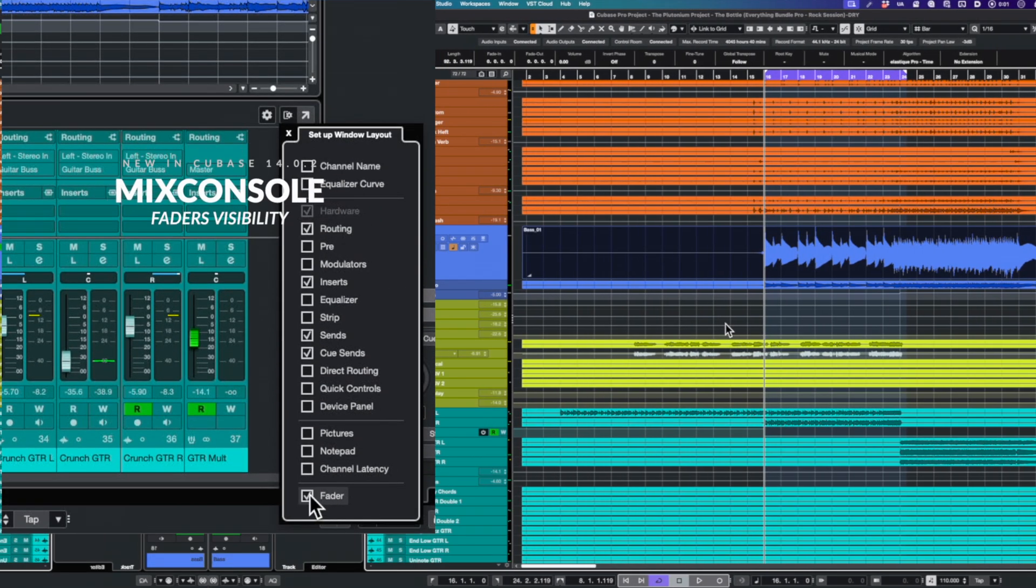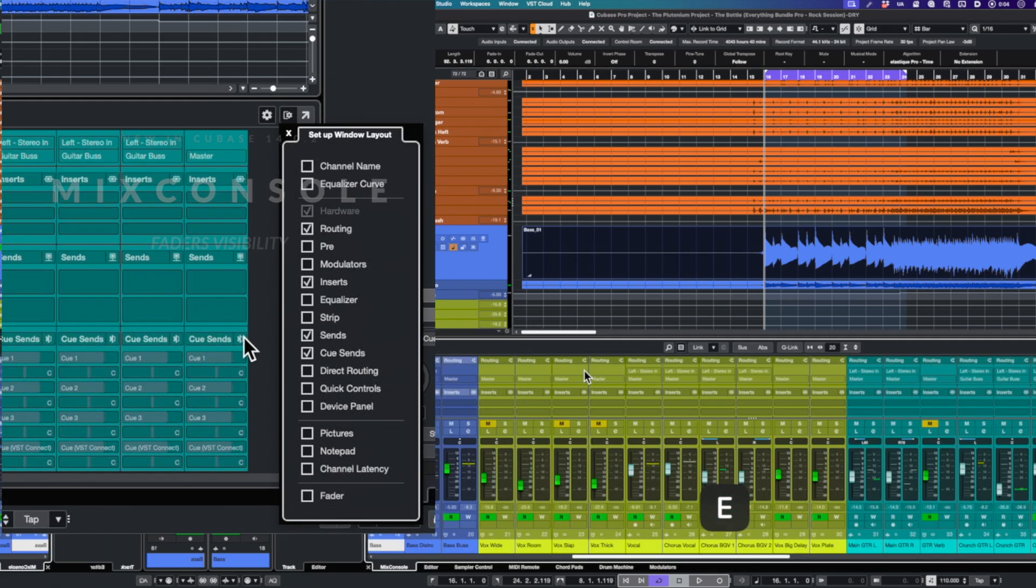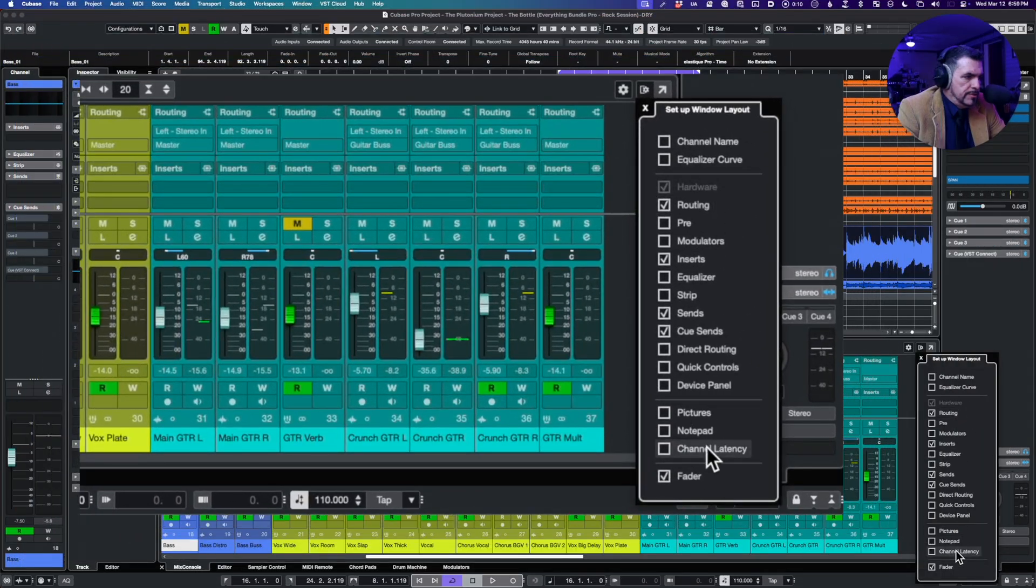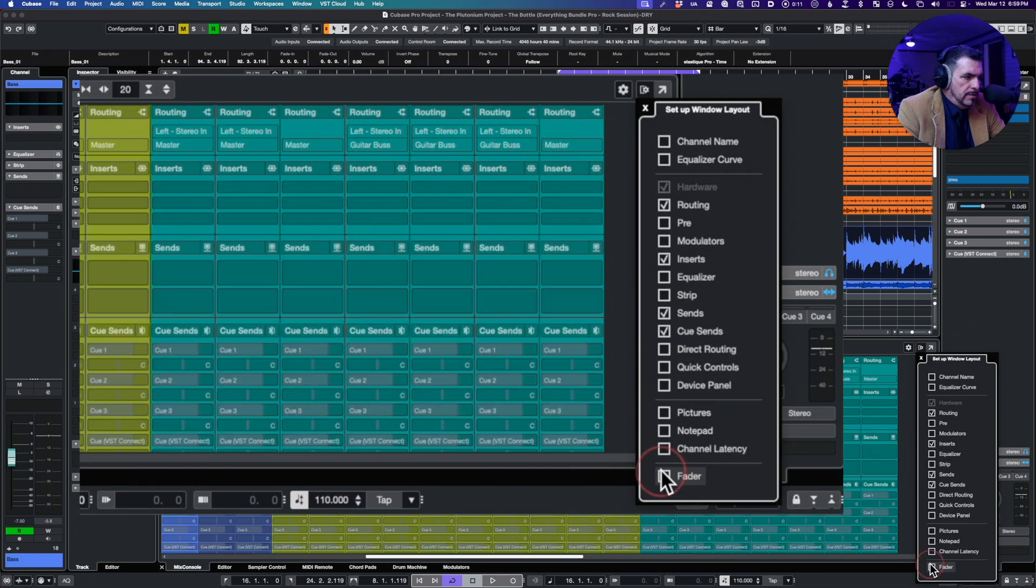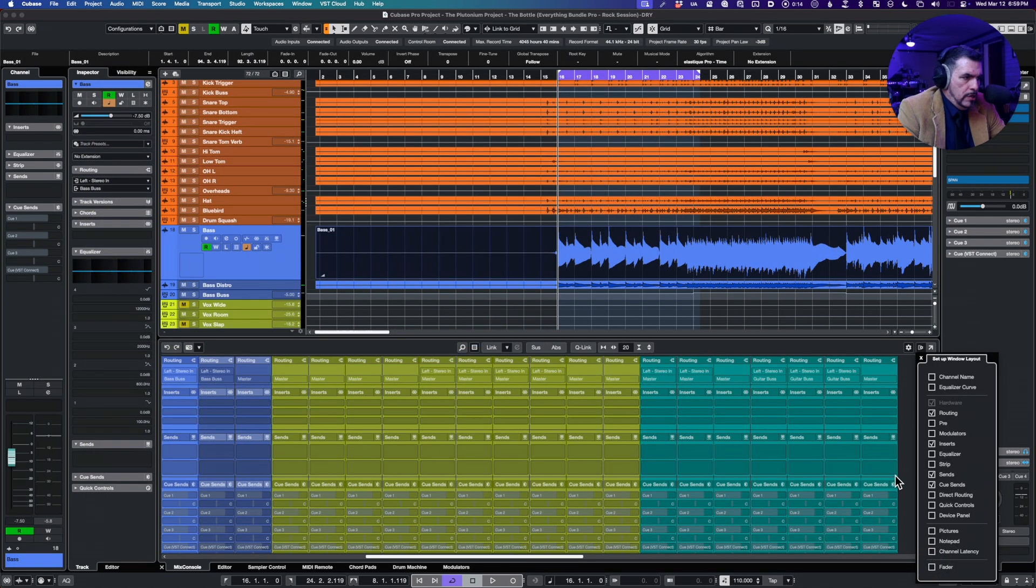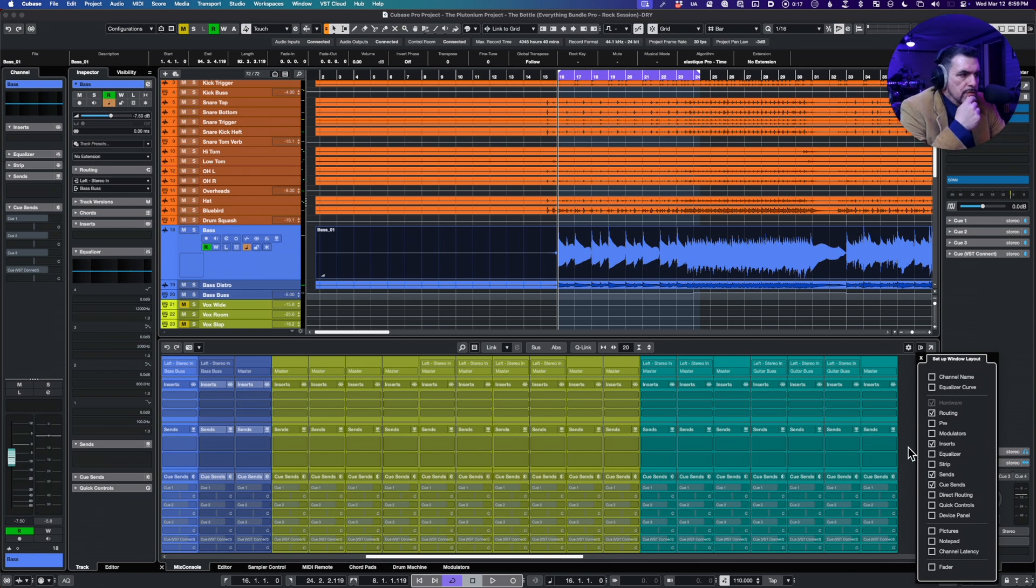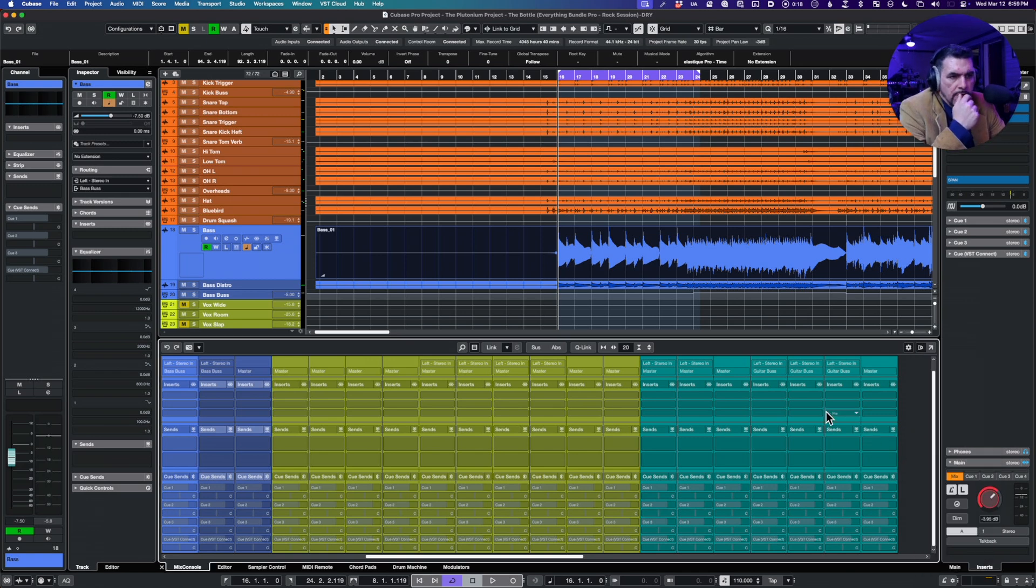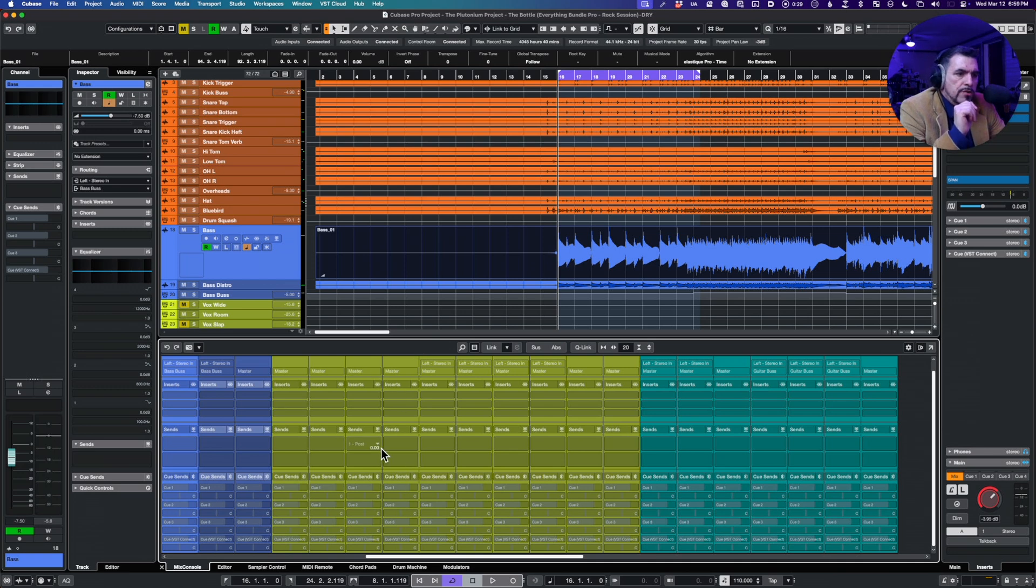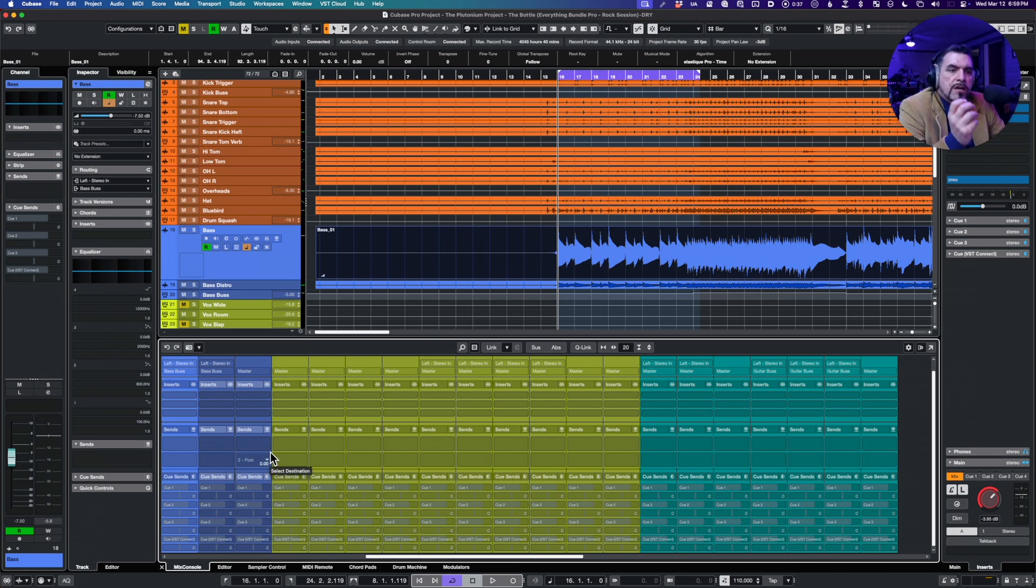Okay, so we've got mix console improvements. Let's see here, we take a look at our options. We can now get rid of the faders. Ain't that neat? So this is actually really cool for me. For me, when using the inline mix console here in the main window, I usually don't want to sit here and play with faders.